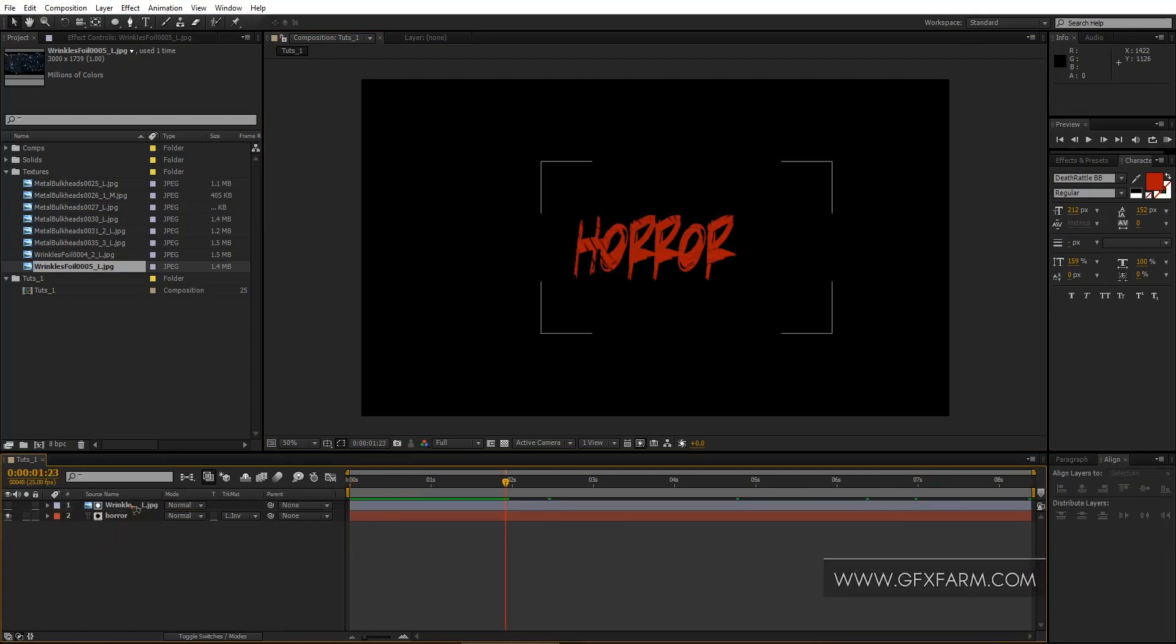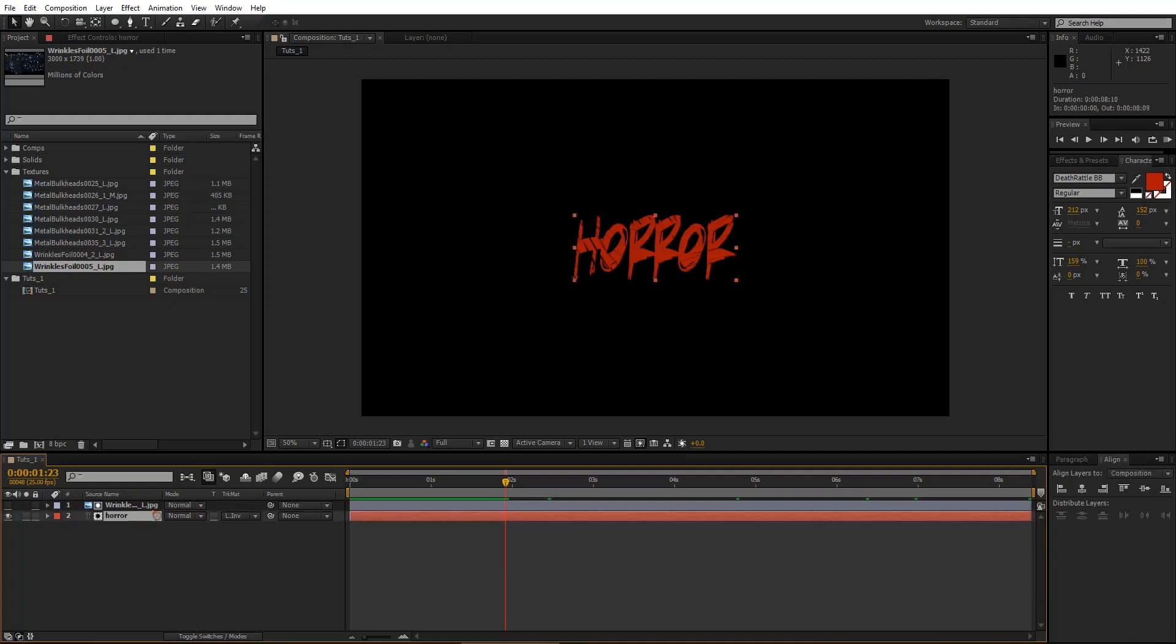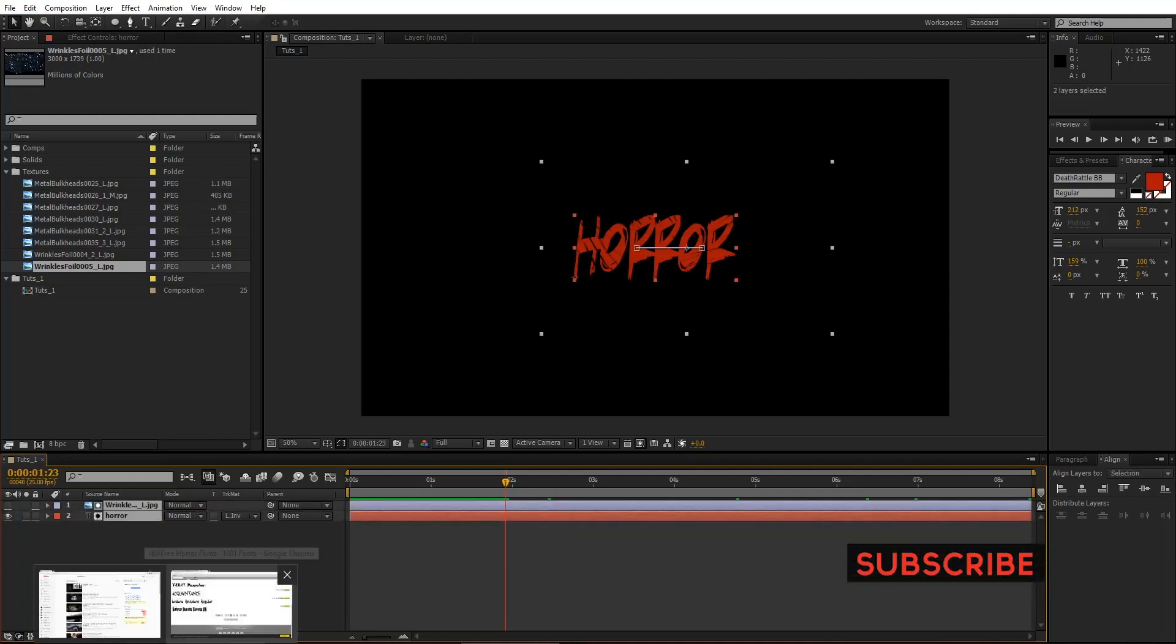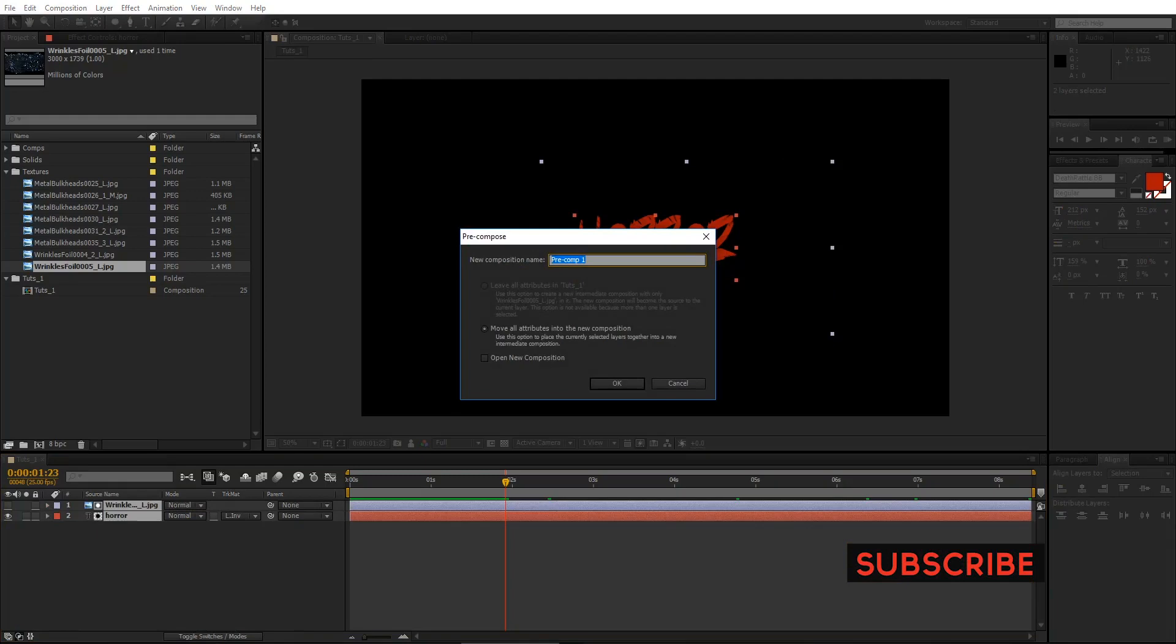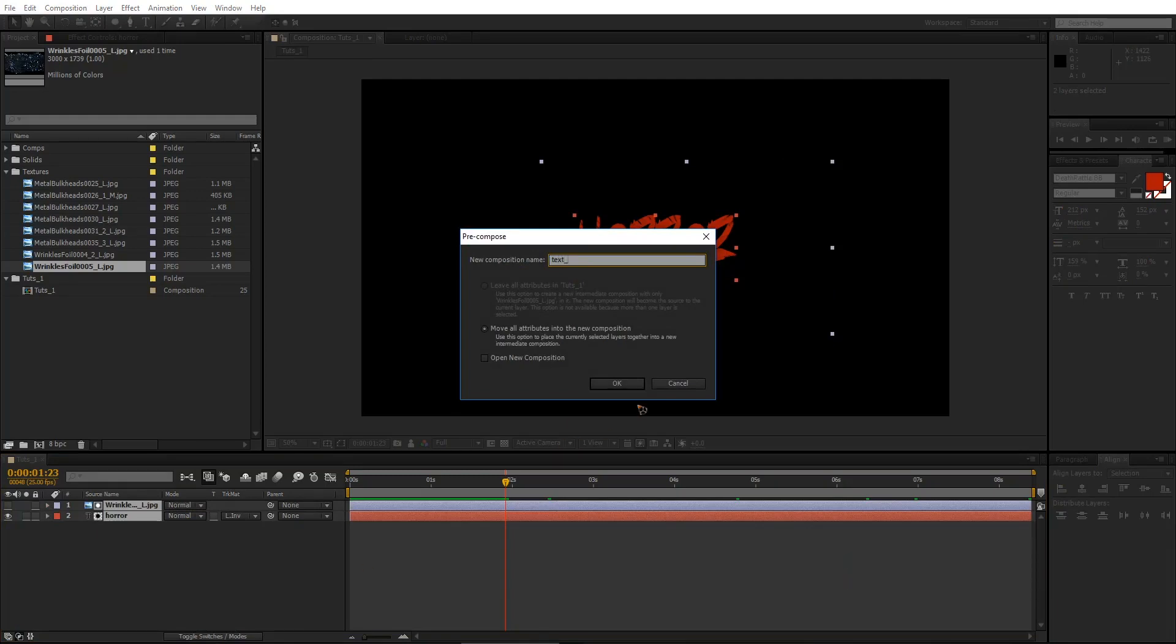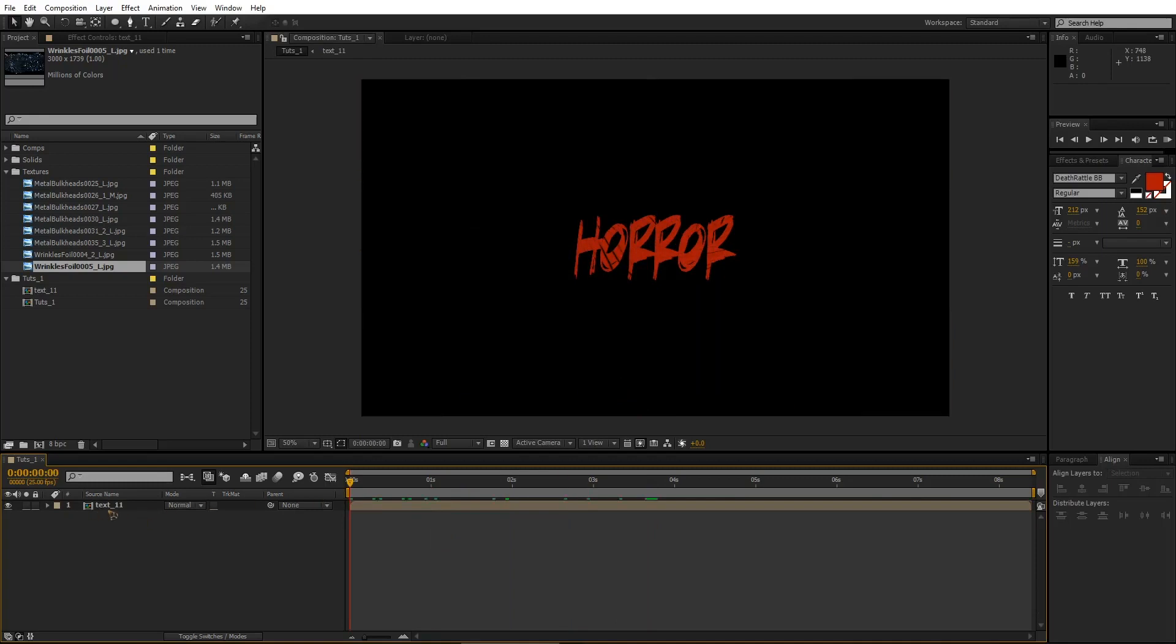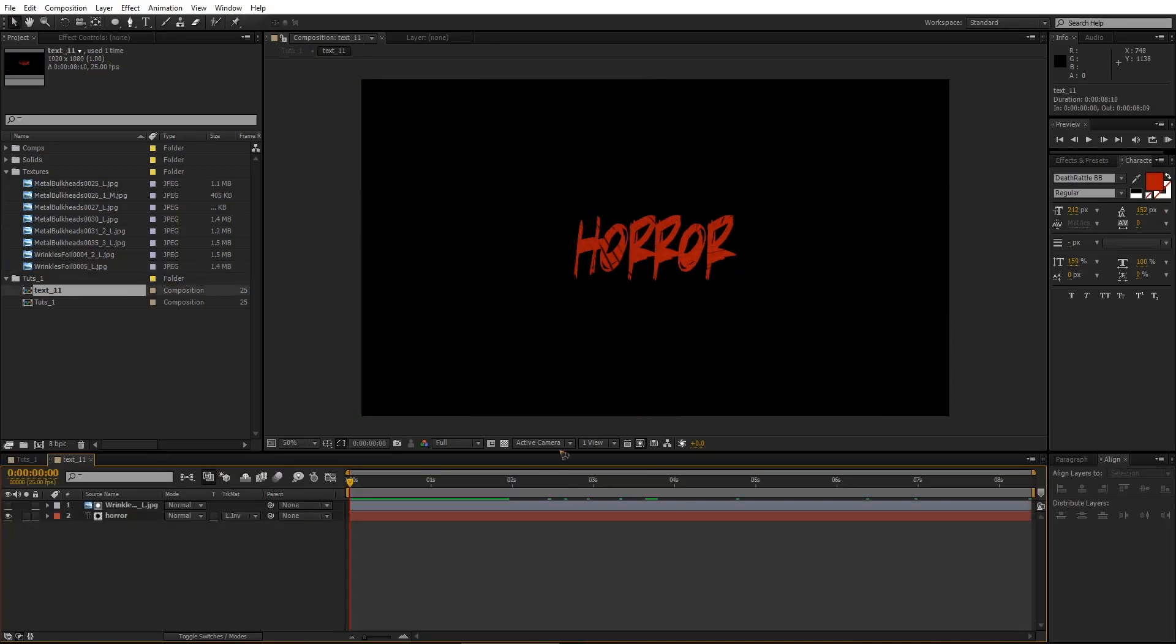Since you have that, I'm going to pre-compose these both files. So select both the files and control shift and C on the keyboard.